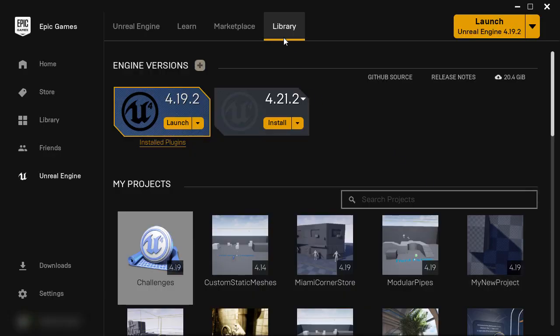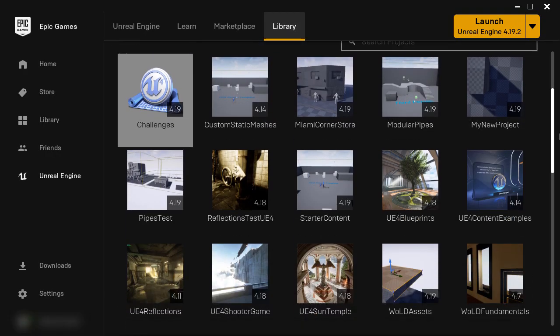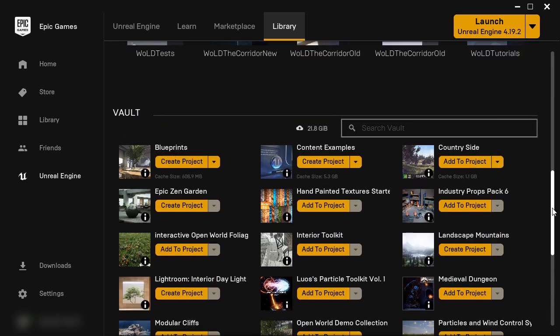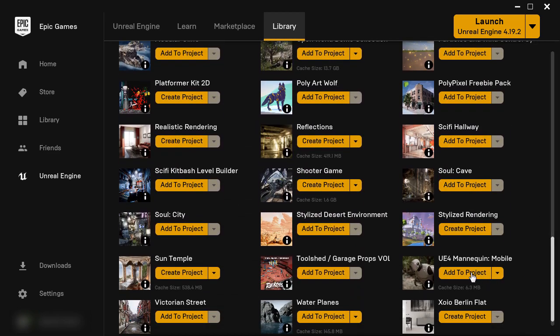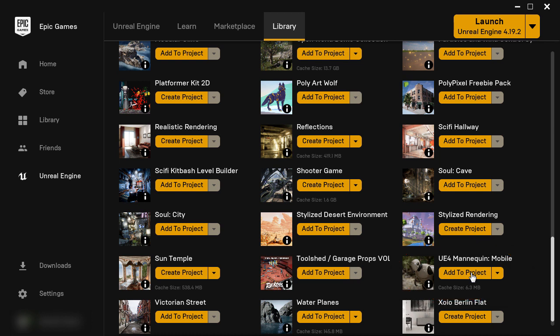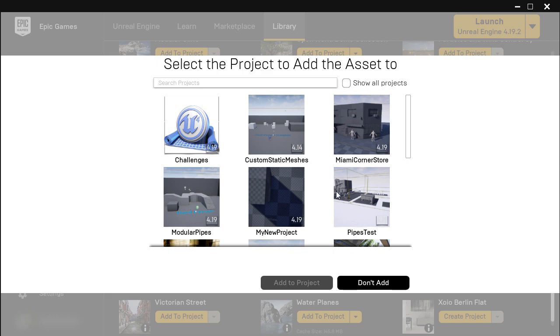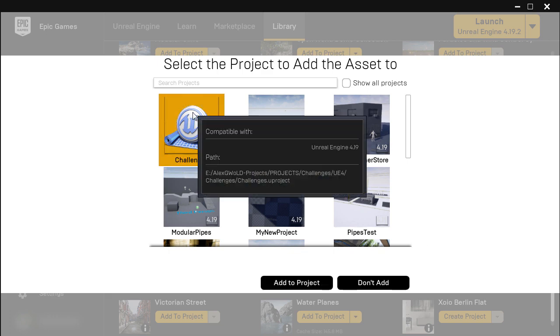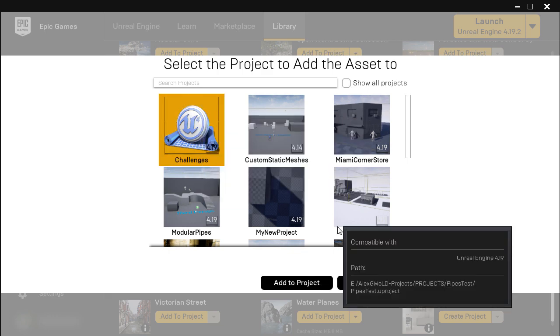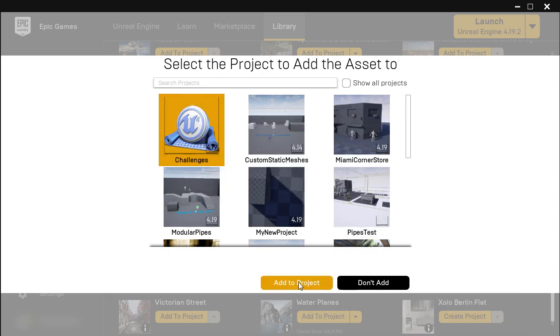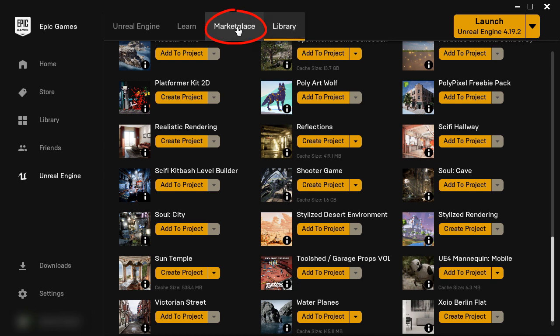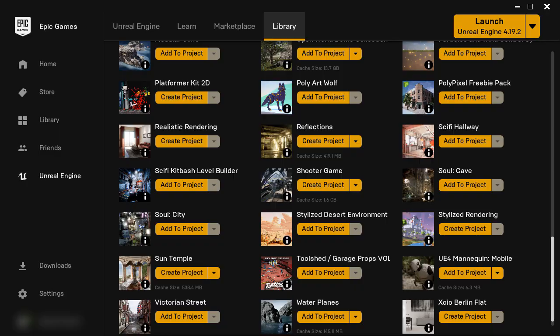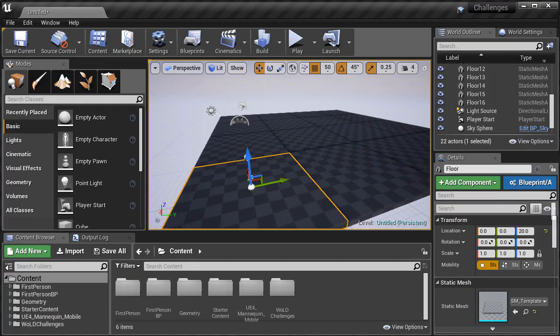Then I insert a human reference scale to judge architecture proportion and world dimension. This is UE4 Mannequin Mobile and I already have it inside my vault section, so I just simply add it to the project that I'm working in. If you don't have this mannequin, it's free to download and you can find it in the marketplace. I have a quick tip on how to add this into any project and I will include it in the description box and within the blog post.